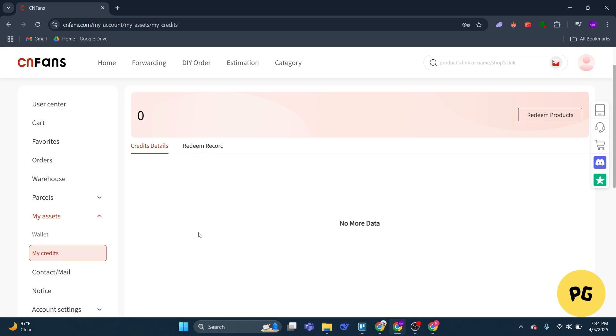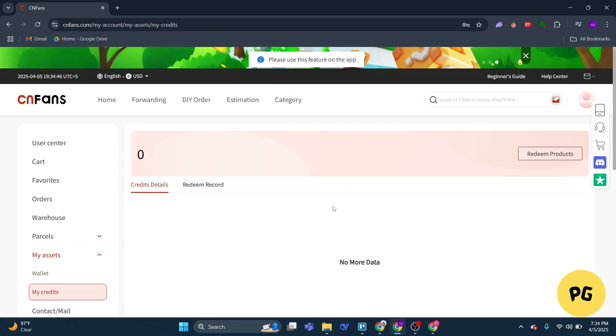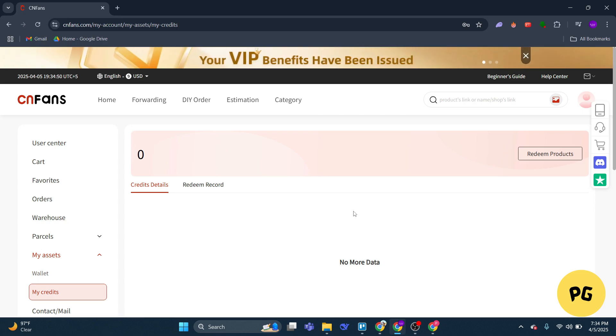Now to redeem a product, you can simply click on redeem products and this will open a text box where you can paste the link of the items you want to redeem, obviously if you have credits. So once you're on the redemption page, you could just enter the product link and if you have enough credits you'll be able to claim it.